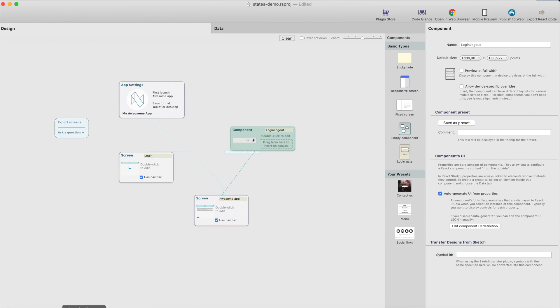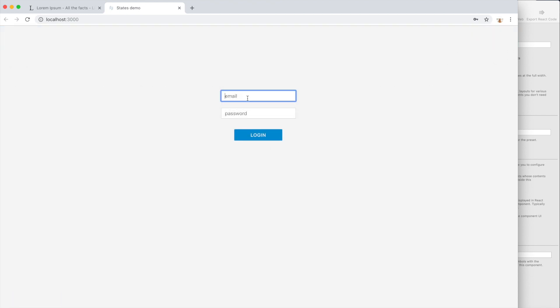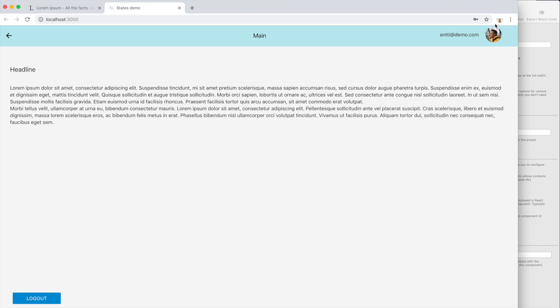So this is what we're going to build, this kind of simple app which has a login component here and that has two different states. So if I log in, it shows the username and picture, and when you do the logout, it will just show this login and user icon here.